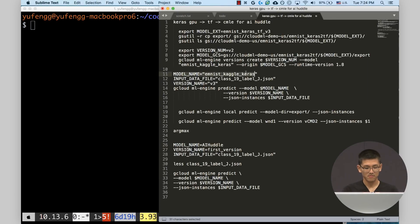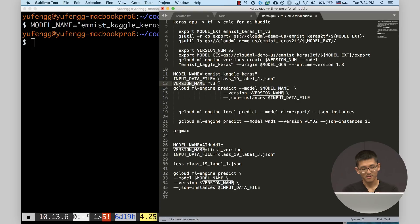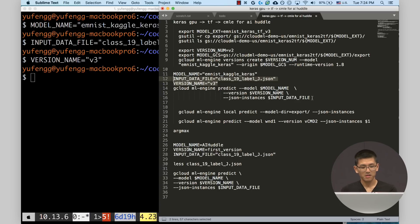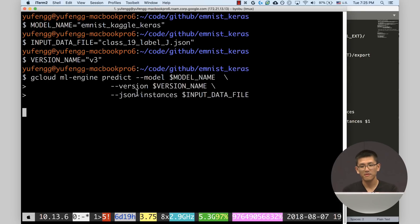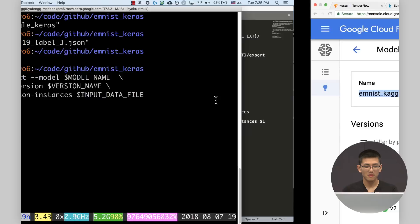To make this call, we call gcloud ml-engine predict. We say what model it was — just that same string name — what version it was (in our case v3), and then we pass in the input data file. This brings us back to where we were earlier. Let's go back to the notebook and look at what comes after the graphs. We're going to create some prediction files for ourselves. I had this originally in a separate Python script on my local machine, then realized we can just do this in the notebook so you'll have access to the code.